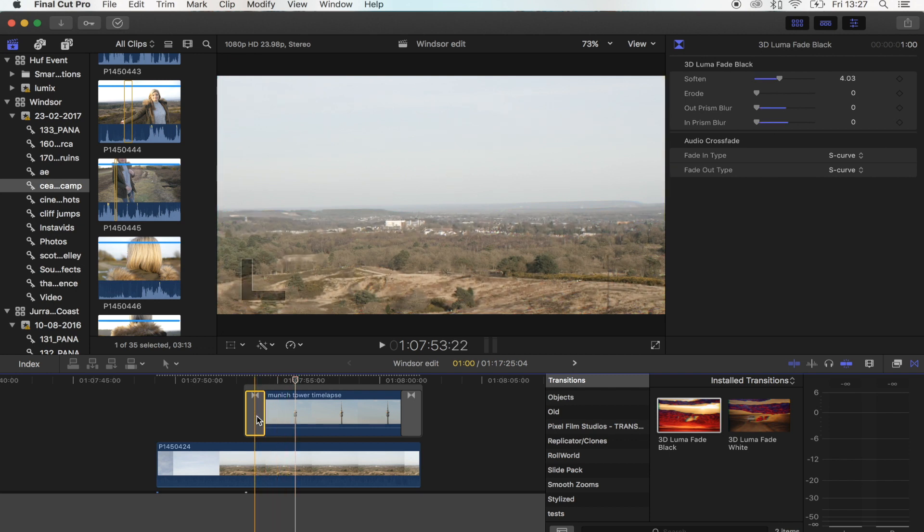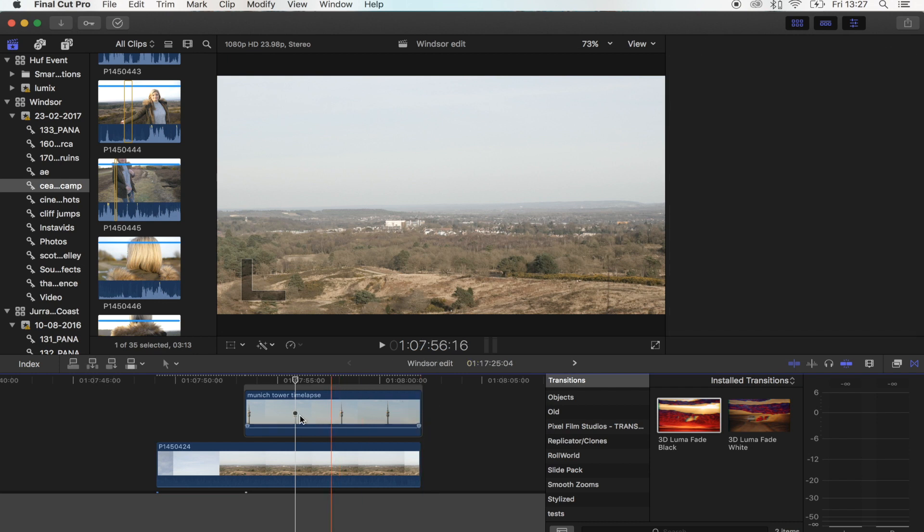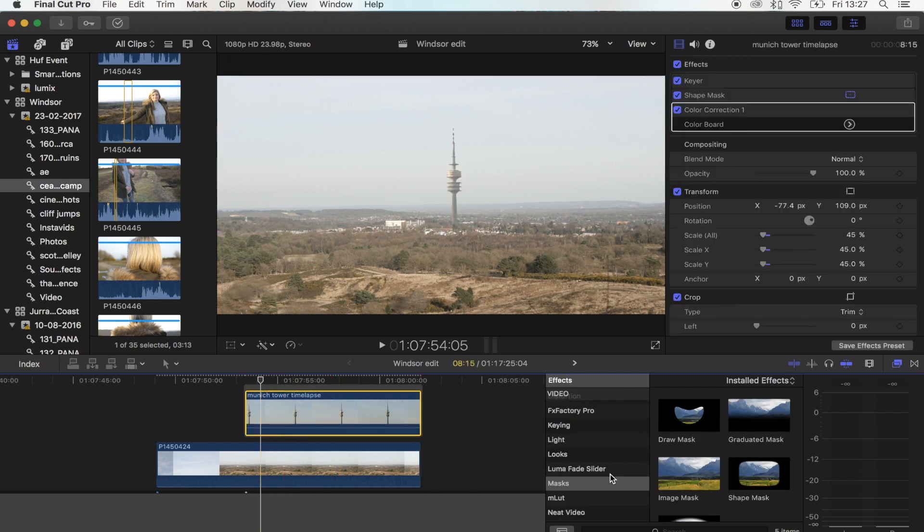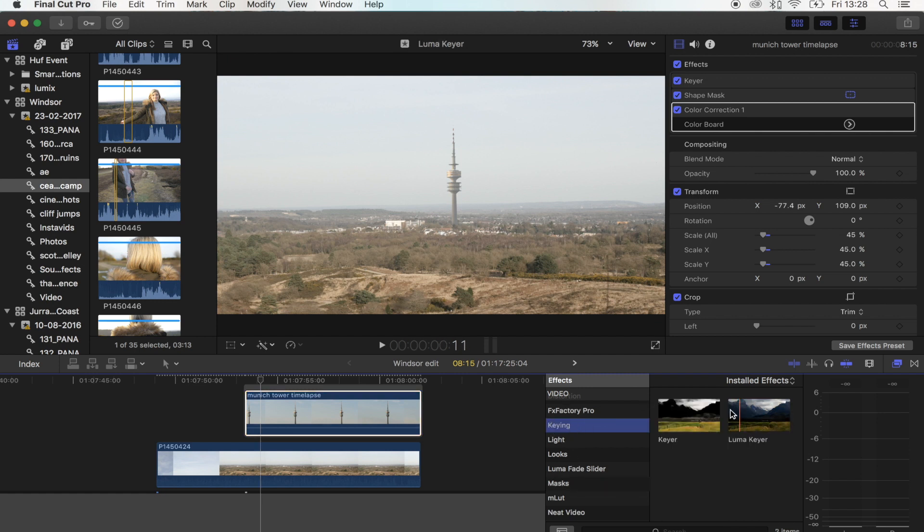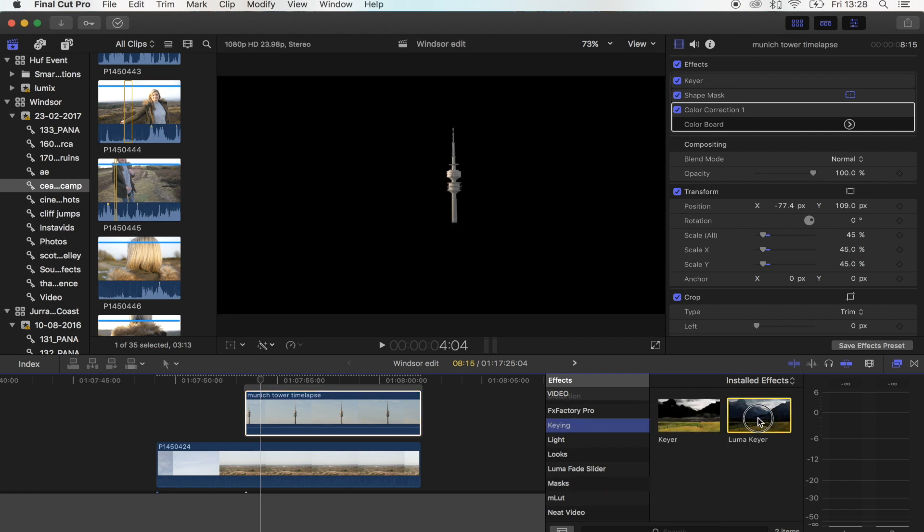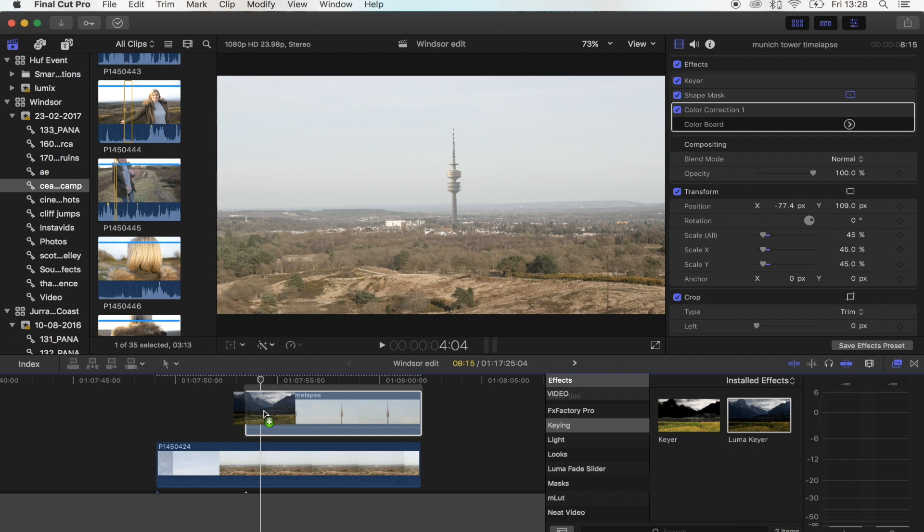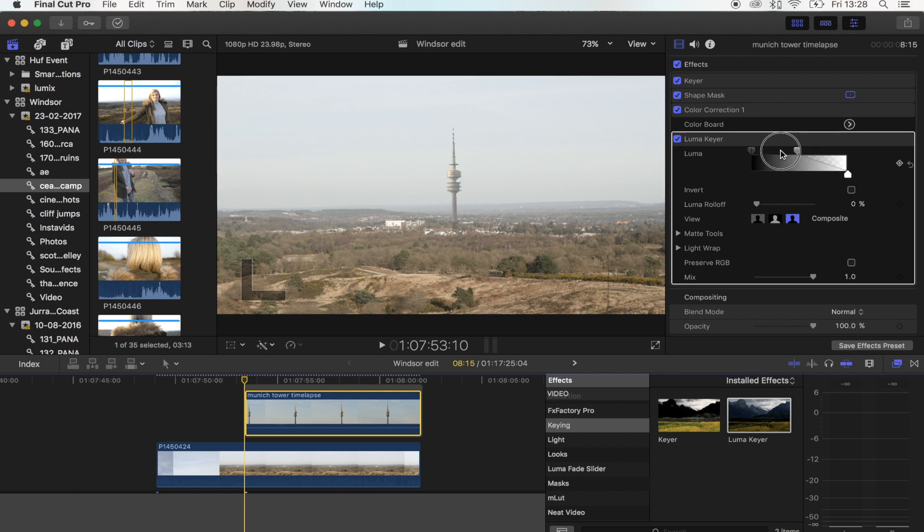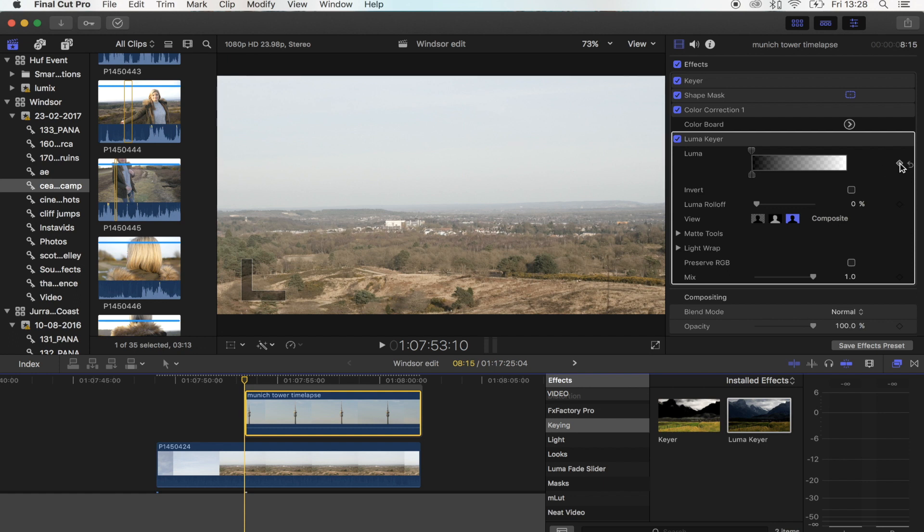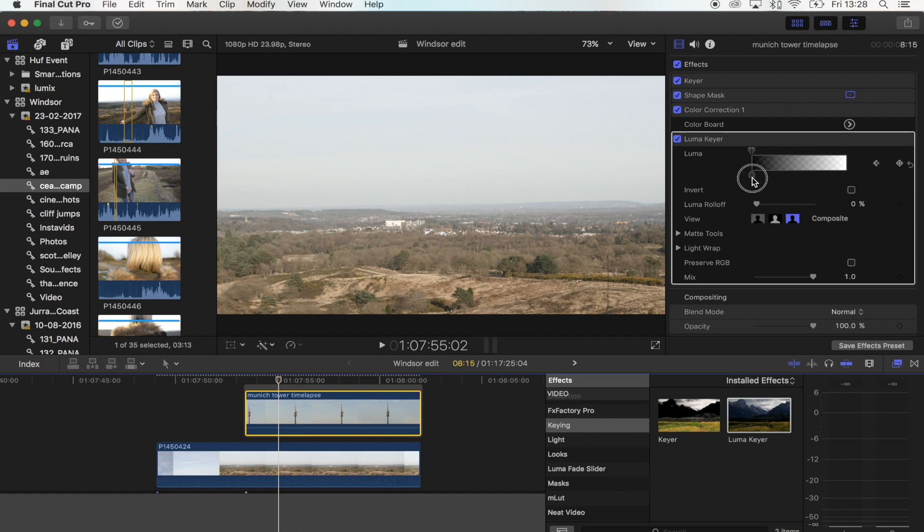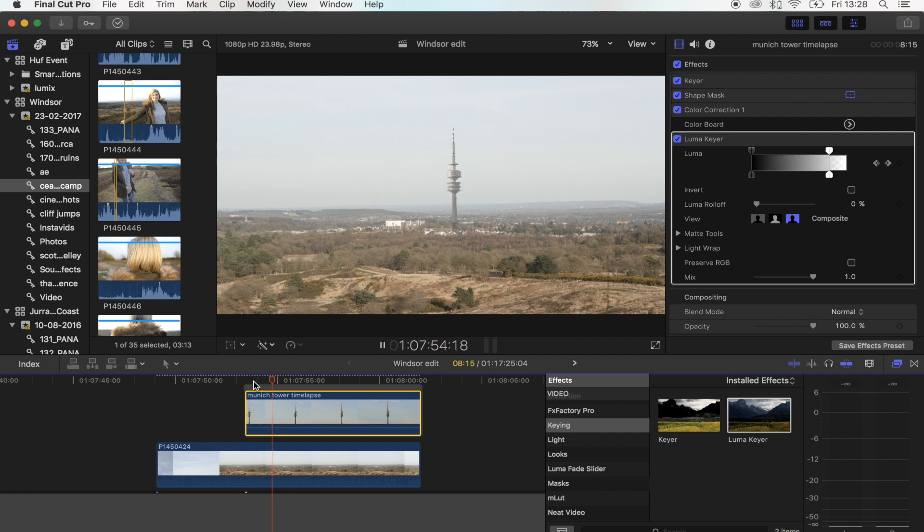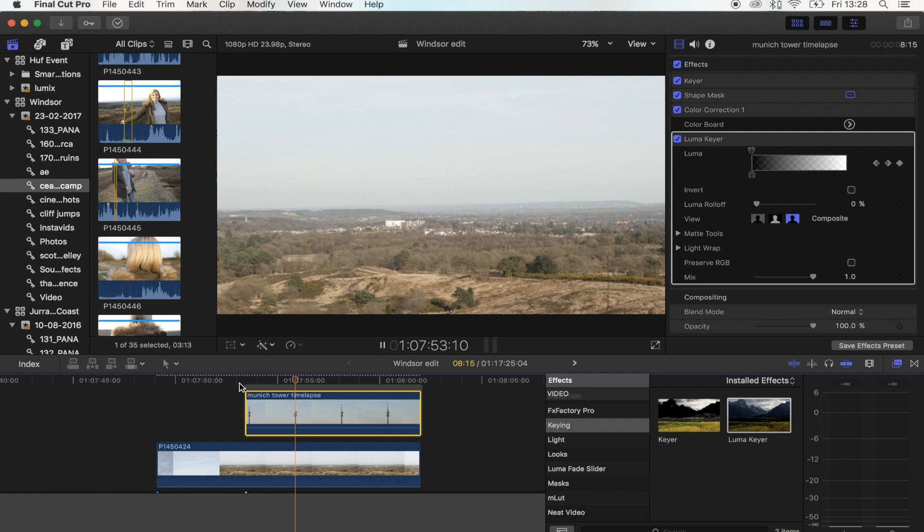Or what I think looks better is if you actually use the luma key effect. What you want to do is just drag that on and go over here to the sliders and just slide them all the way to the left. Hit the keyframe button and then scroll along, and then just slide the sliders back until you can see the tower. That's going to give you that fade on effect that looks really cool.